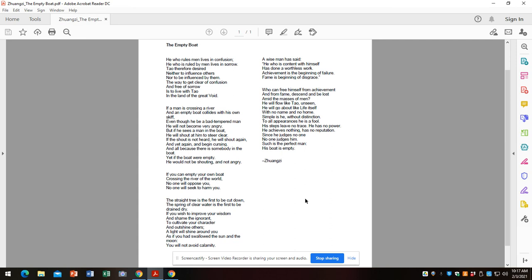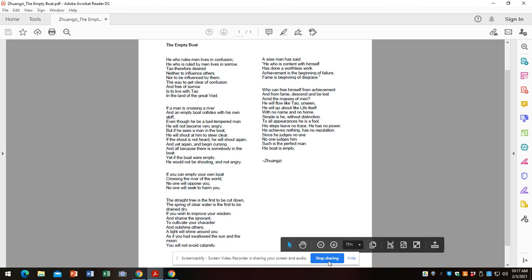Keep your head below the radar, so to speak. That's the point of the empty boat. His steps leave no trace, meaning he does not disturb the world in a way that will bring unpleasantness upon himself. And that is the wisdom of Zhuangzi.